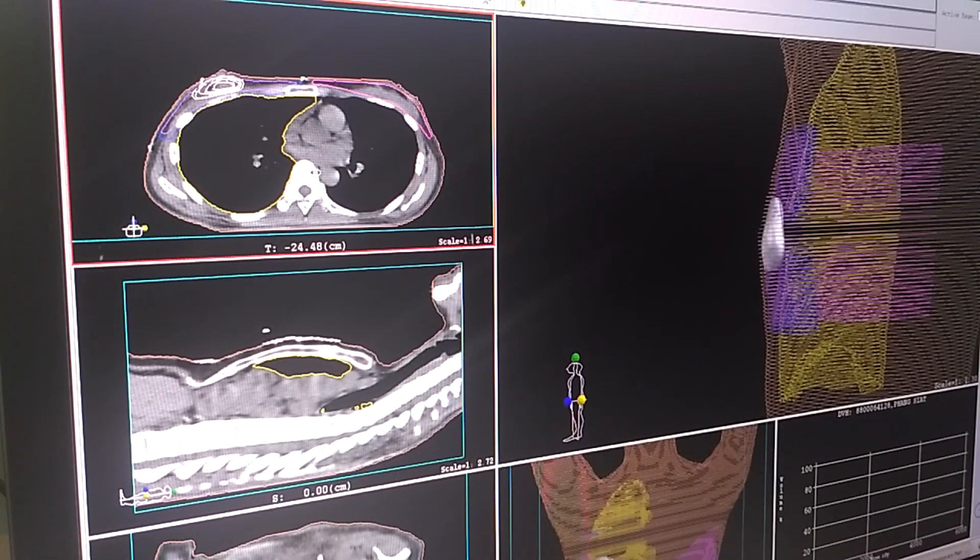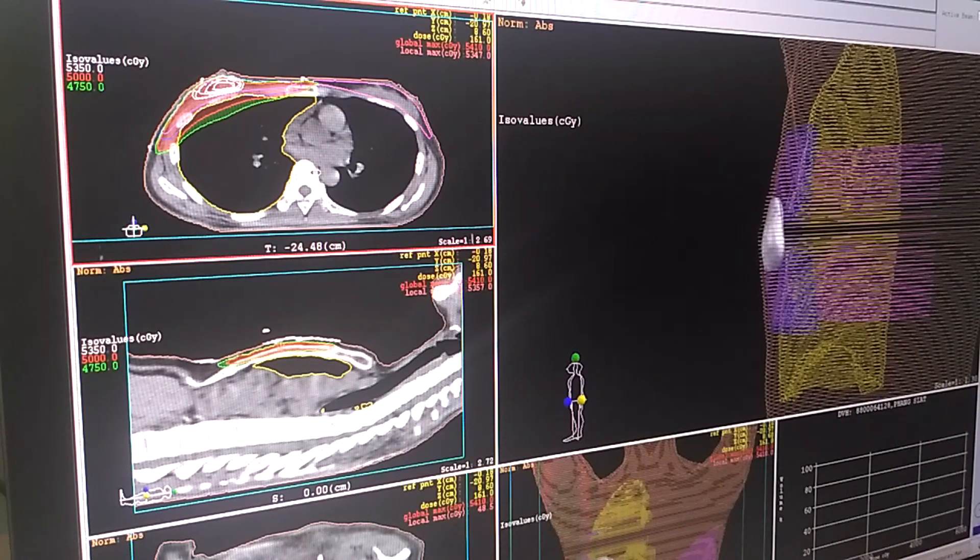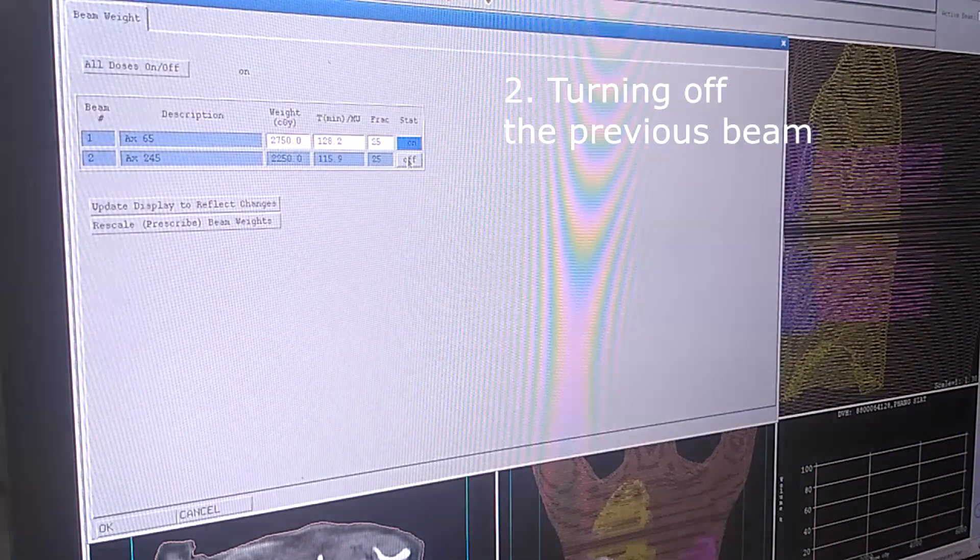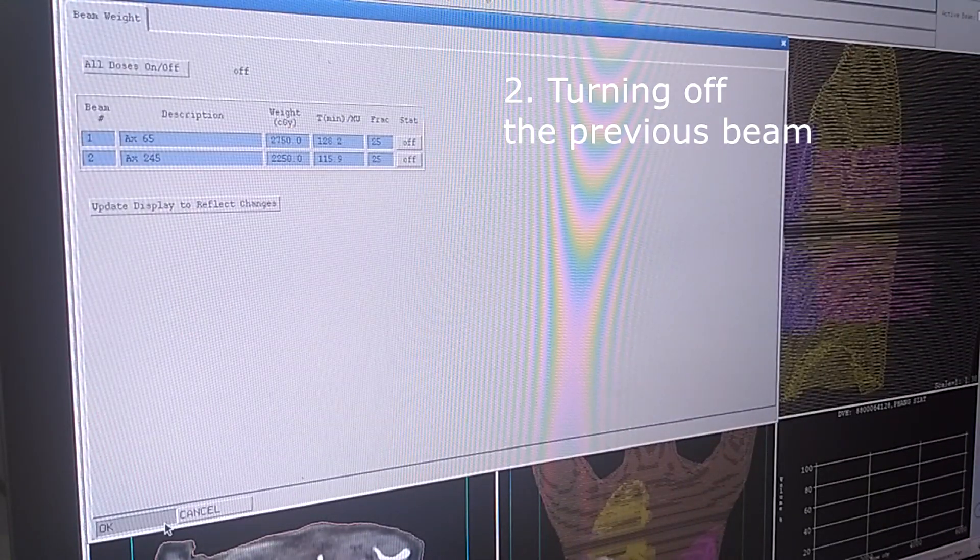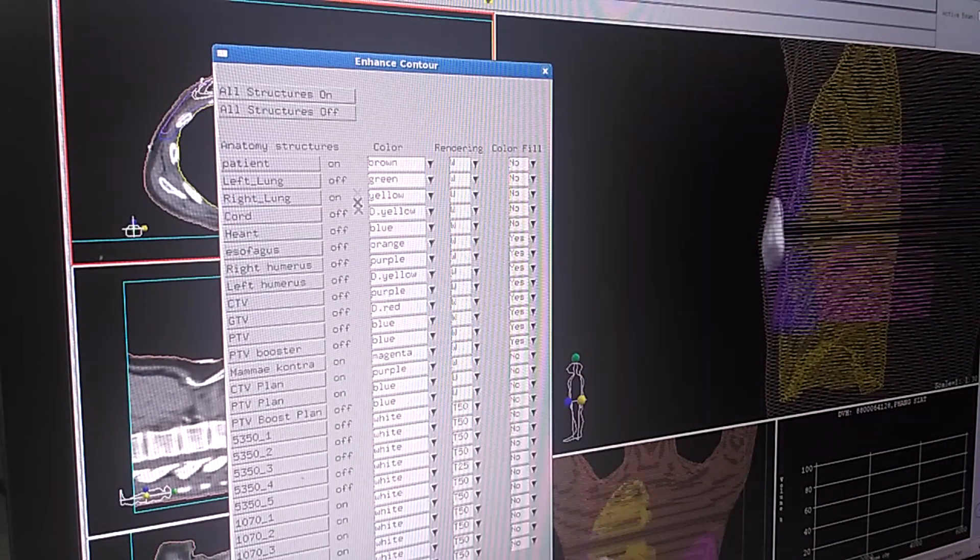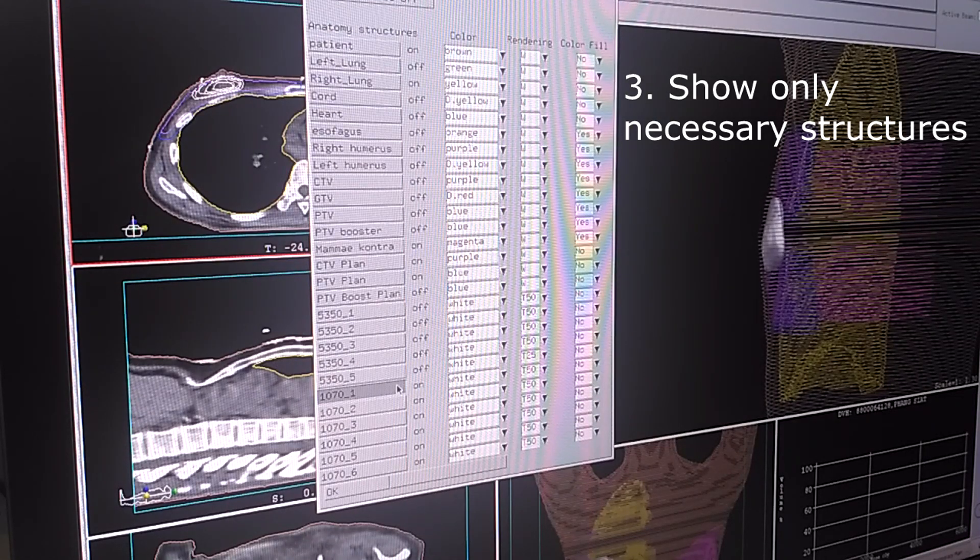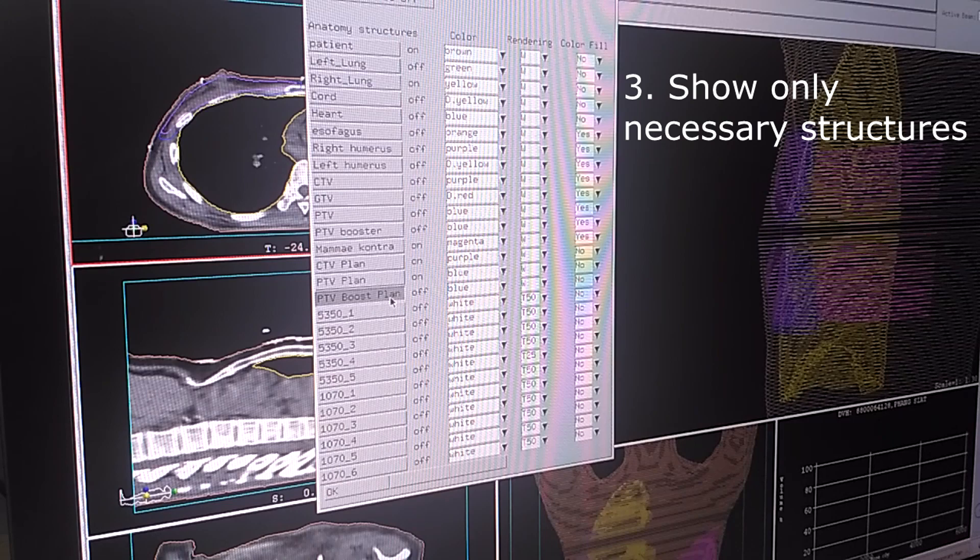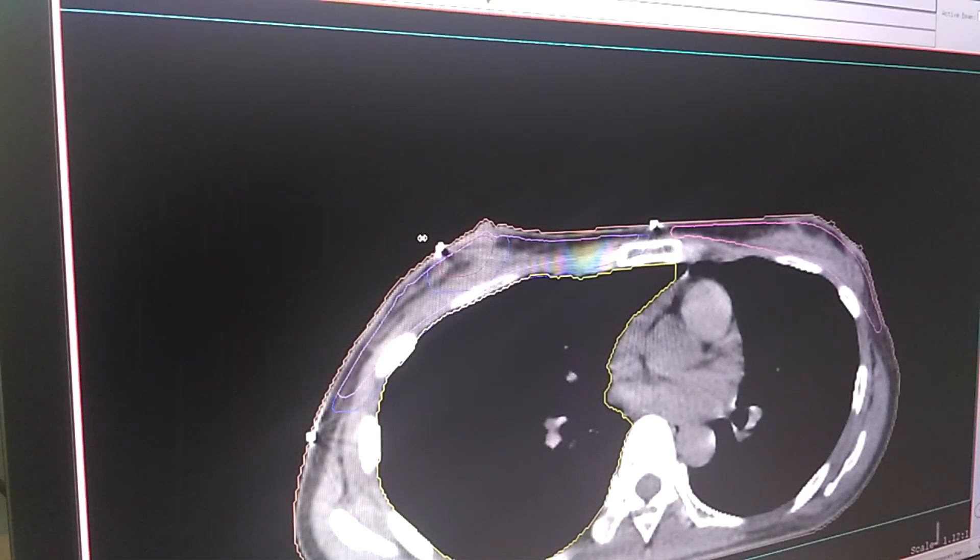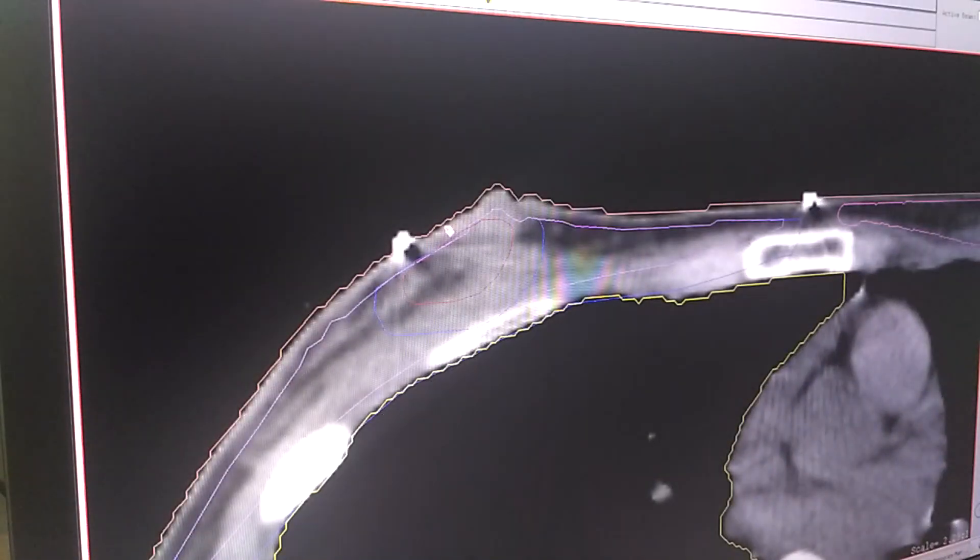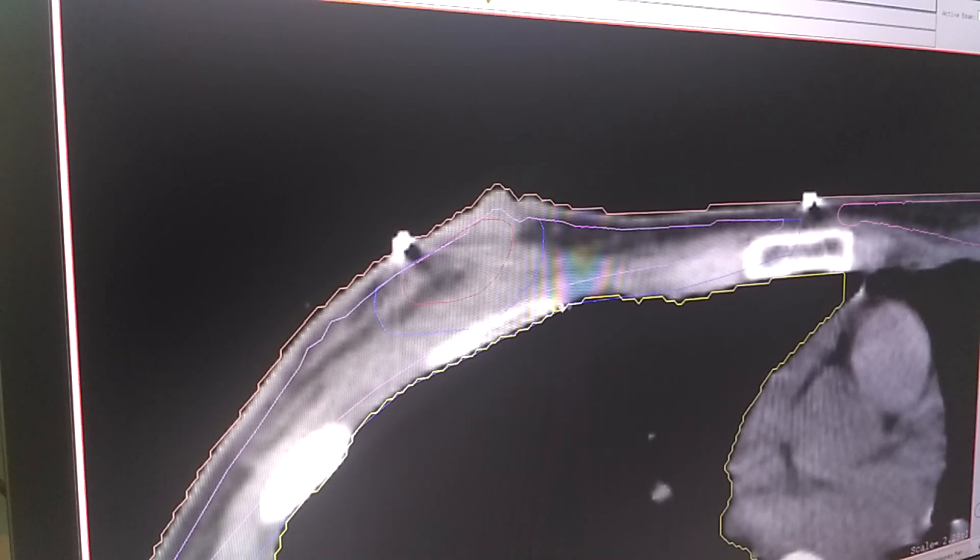Here we have a local breast case. The first thing I'm going to do is turn off the previous beam from the previous planning and then I'm going to show only the necessary structures. Here I'm going to maximize it so you can see better. This is the booster area and this is the previous PTV area.